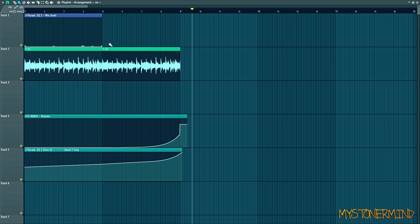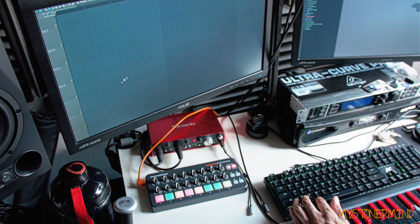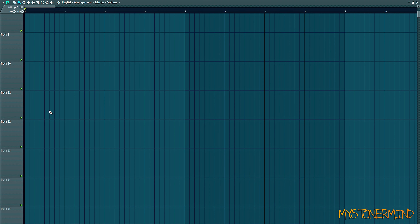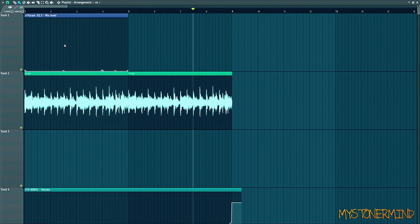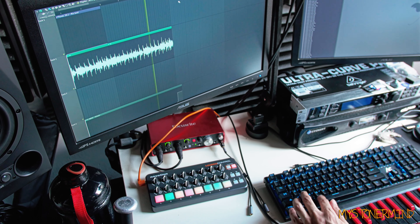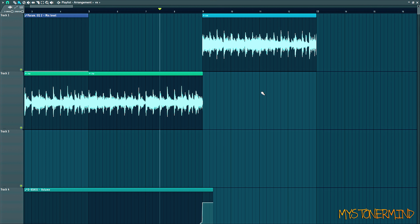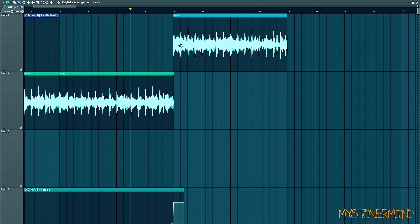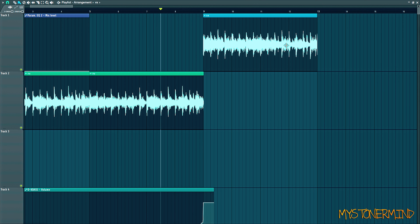So this right here is the automation clip for the EQ. So when I play this — and this right here is the actual EQ — so when I press play, you can see that moving. So I'll just put that there and then when I move this, you can see that moving.